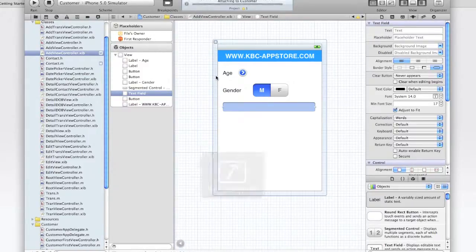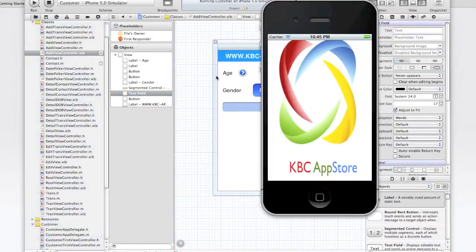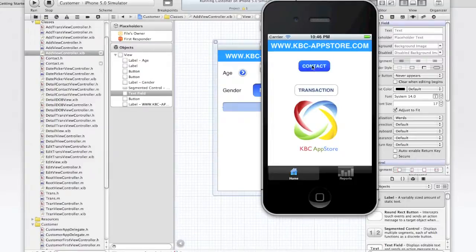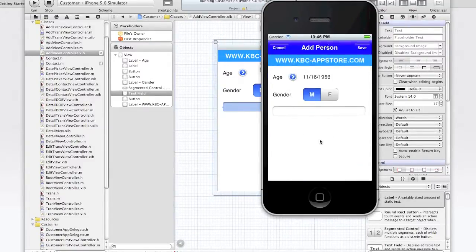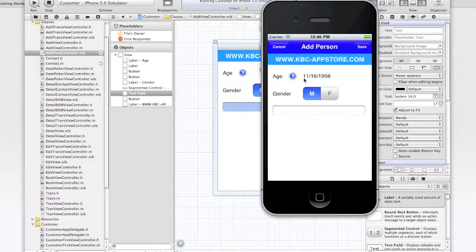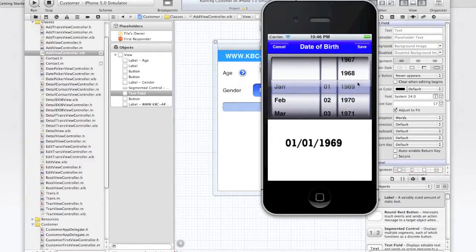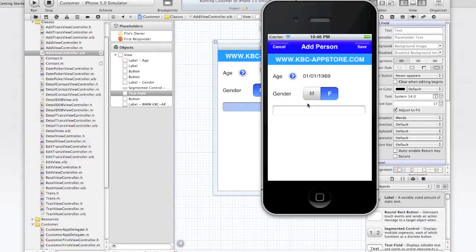Simulator will pop up here. Build succeeded. And go back in from the first view controller. Click on the contact button. Let's add another contact real quick. Make it January 1st, 1969. Female.